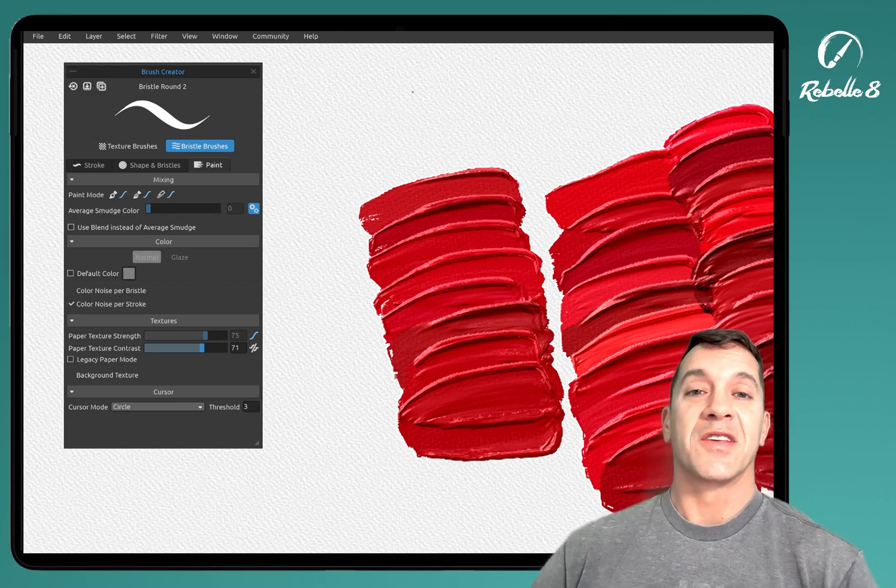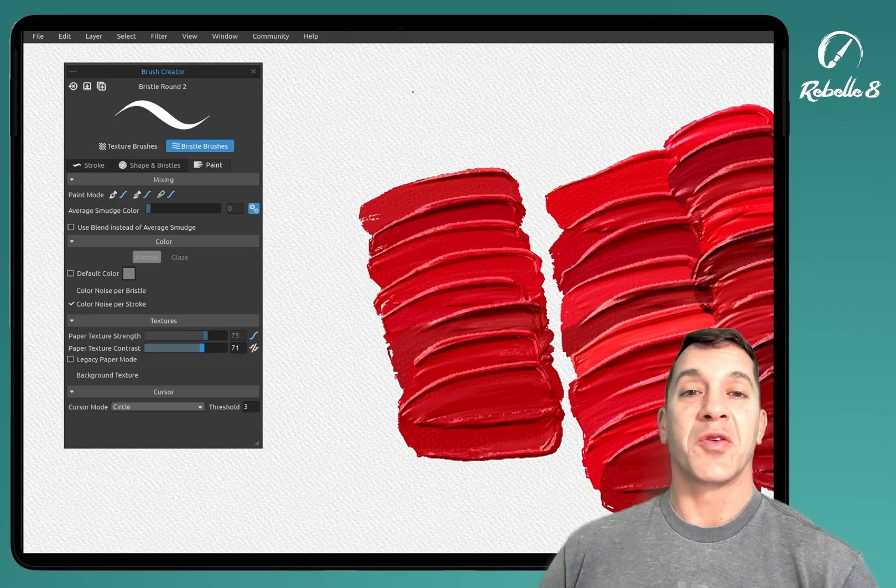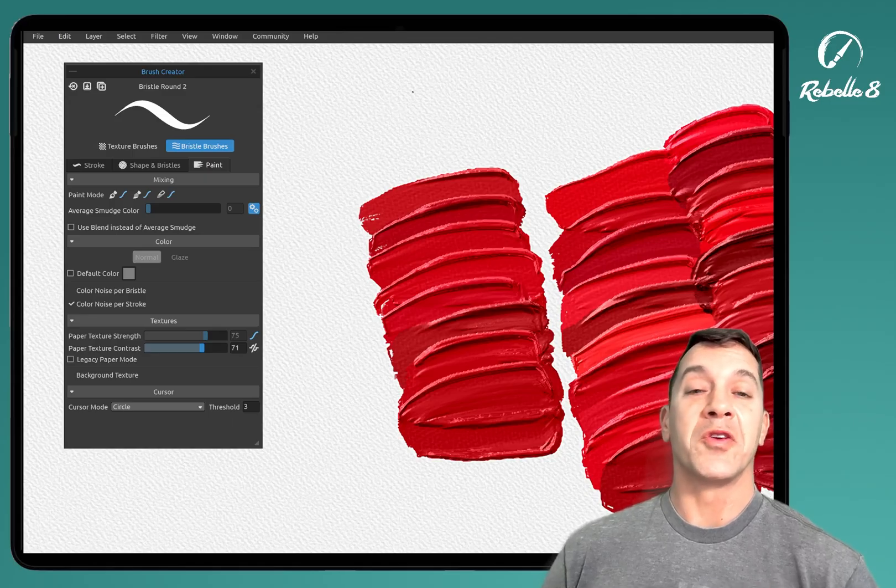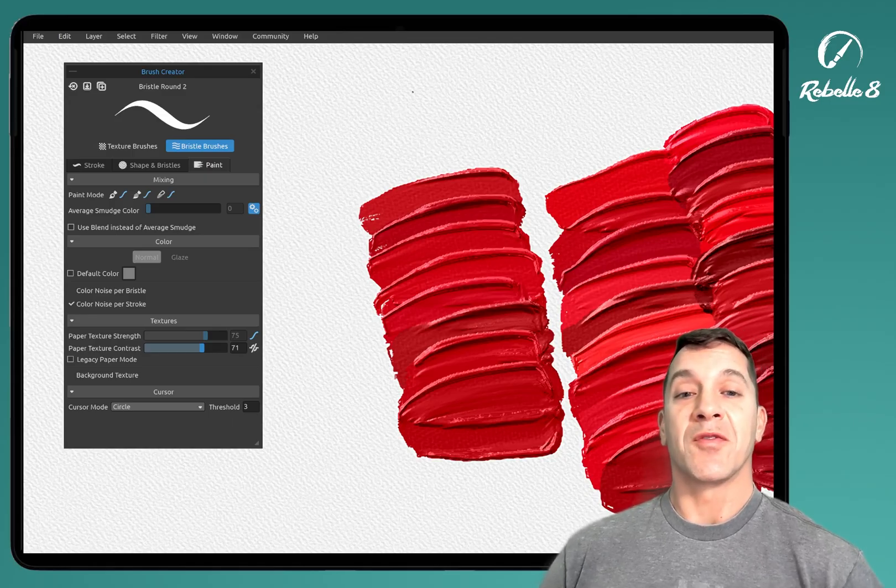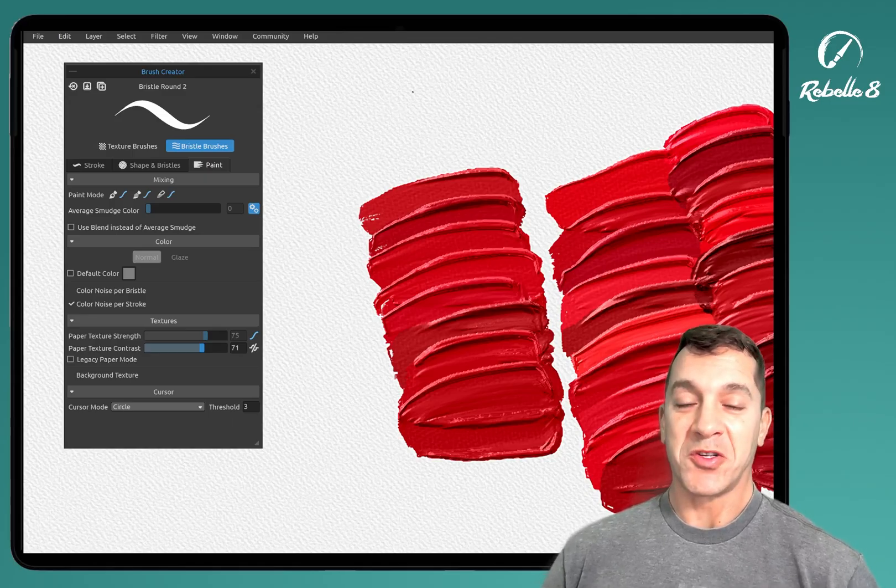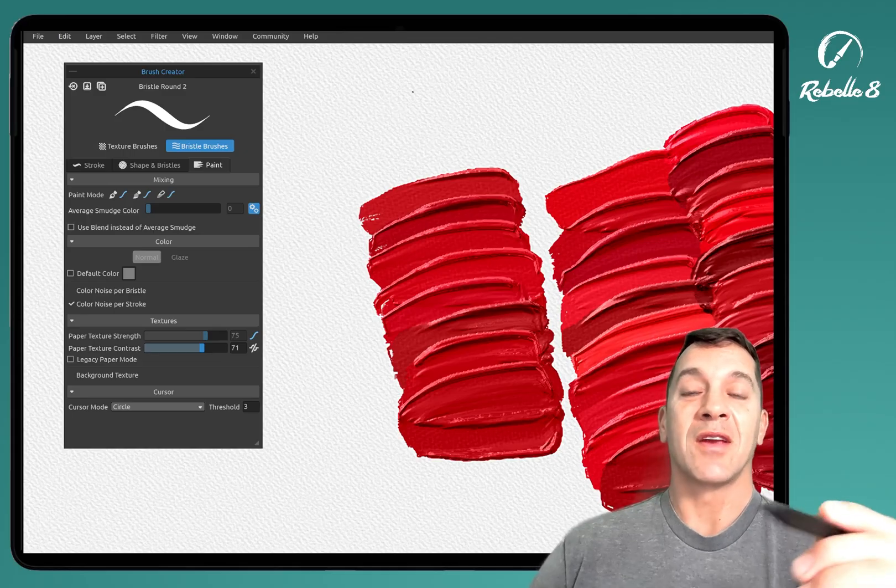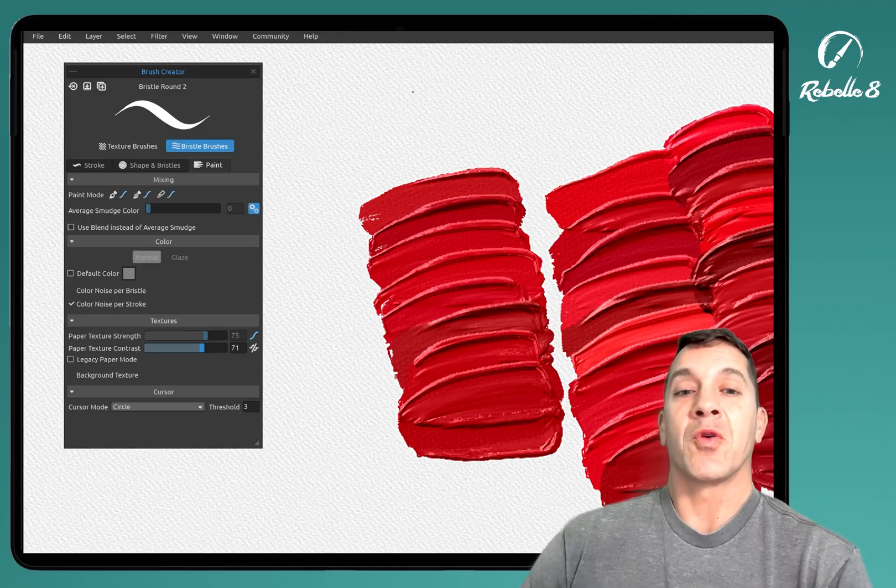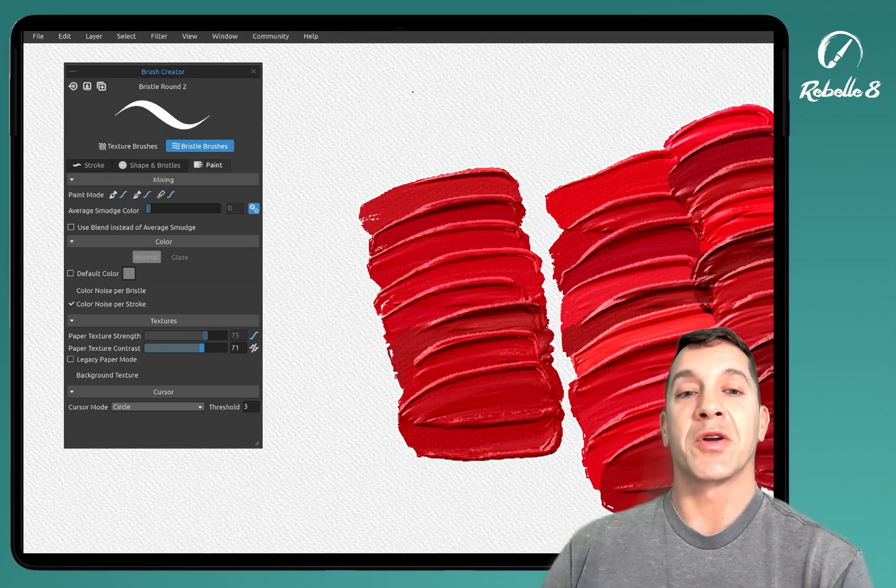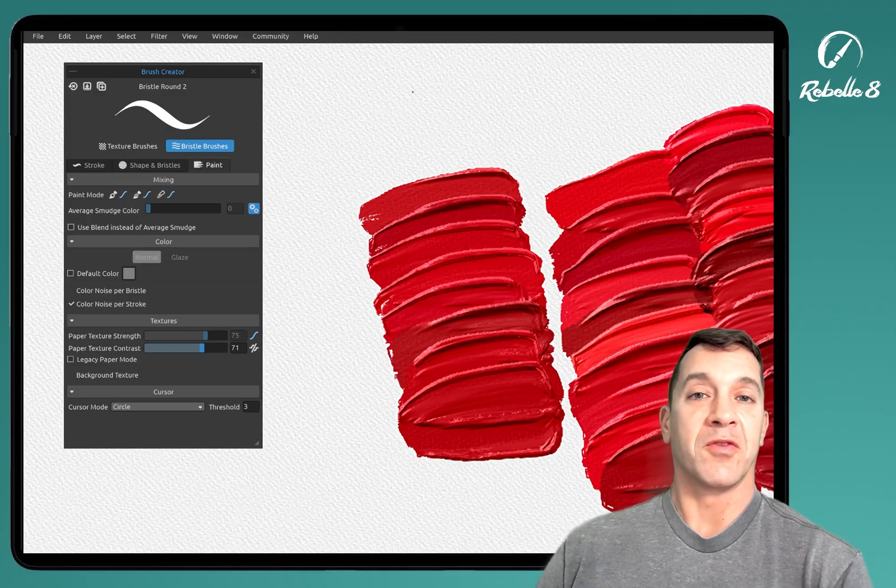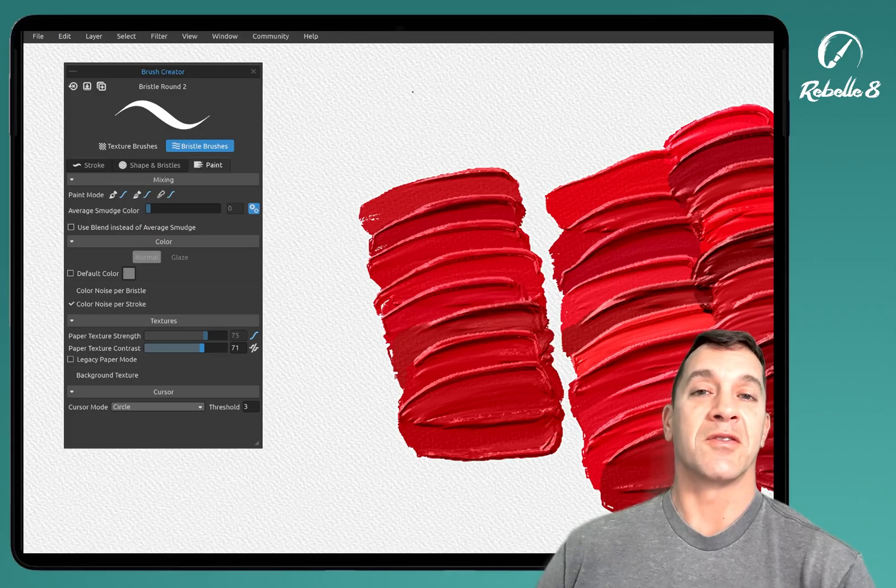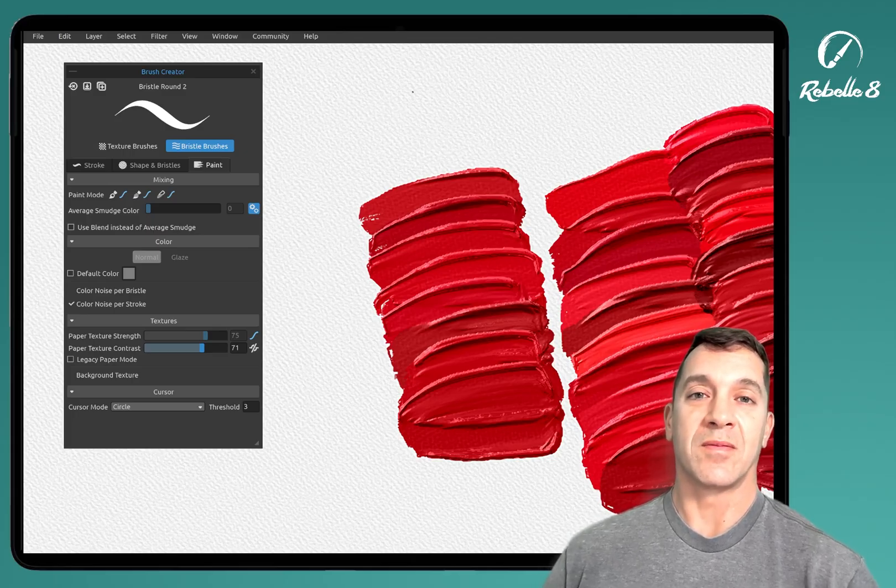Alright guys, that's it for our brush creator overview on the bristle brushes. If you guys have questions, and I'm sure you do, put those in the comment section. We'll look at those for when we create the brush creator series. Thank you for watching. Until next time, stay creative and have a wonderful day.